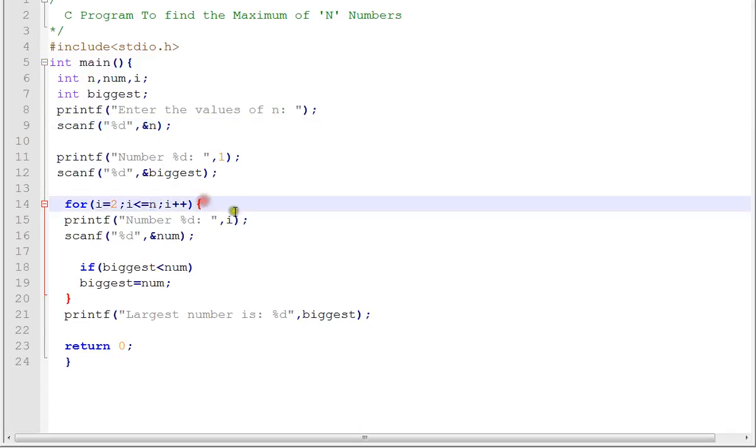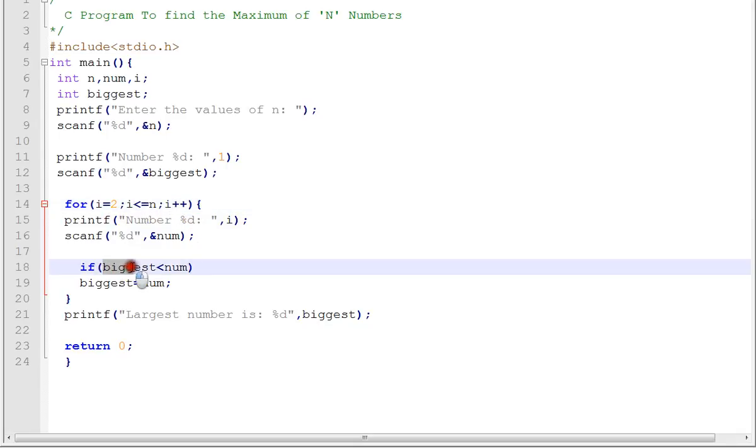Then what we do here is we iterate through the numbers you have given and calculate which is the biggest number.